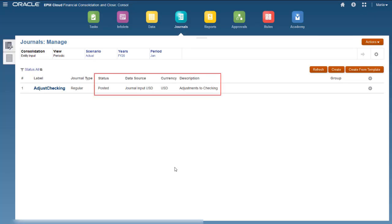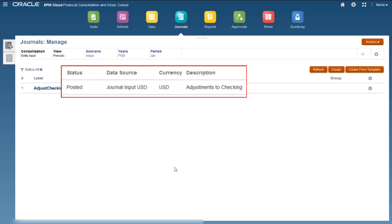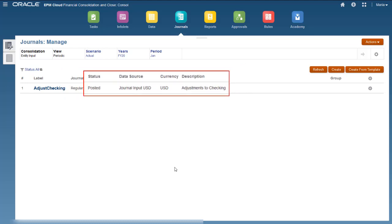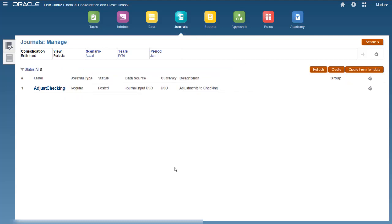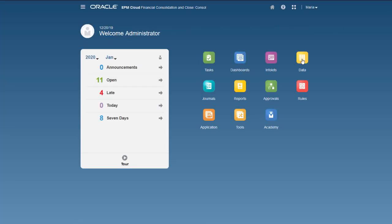The data has been posted to the journal input USD data source member and the USD currency member. Let's review the posted data in a form.